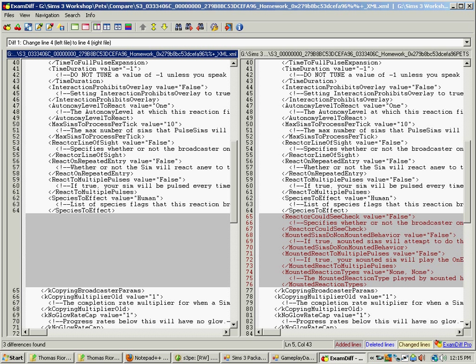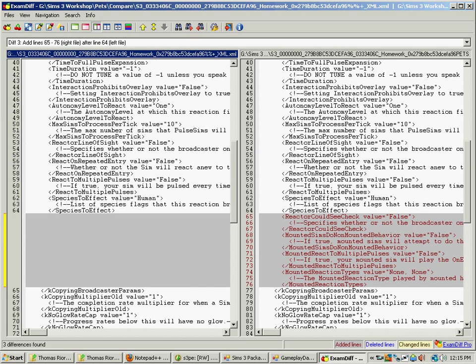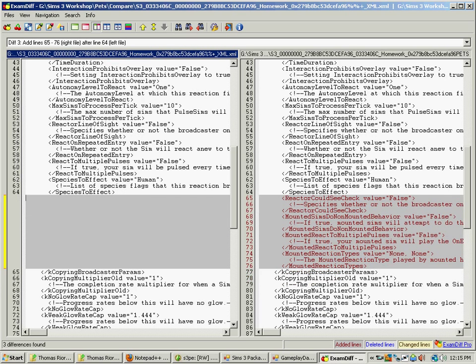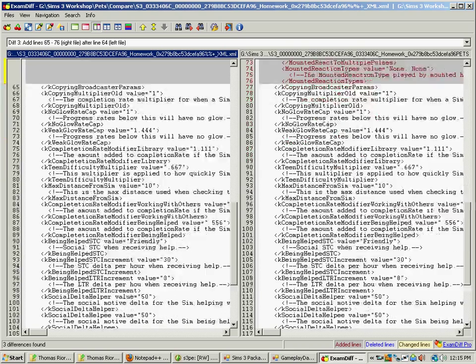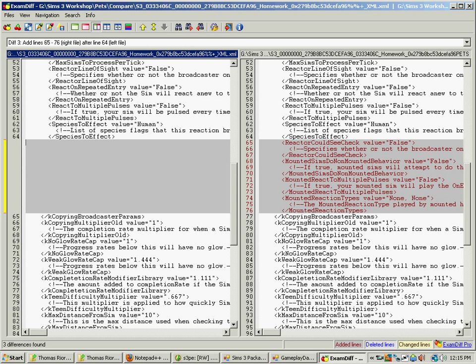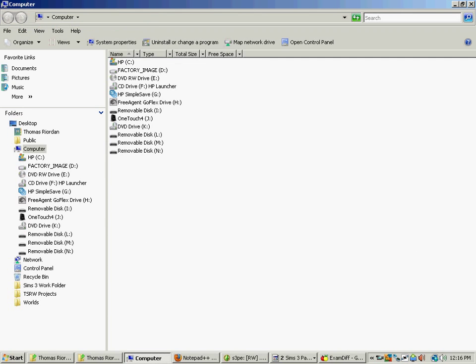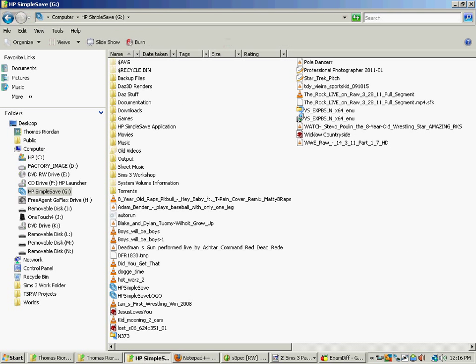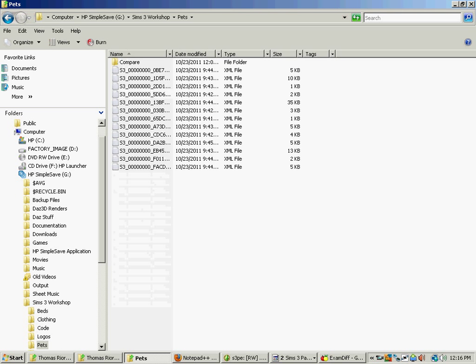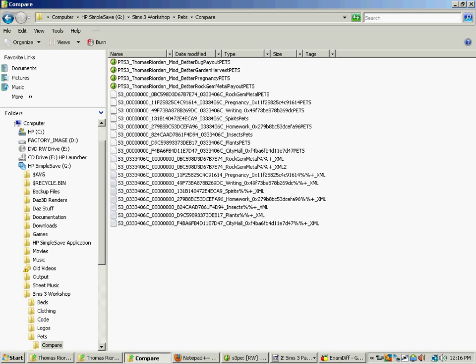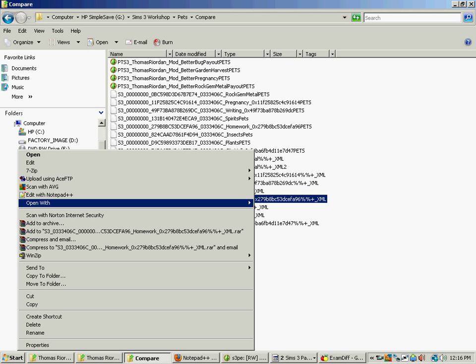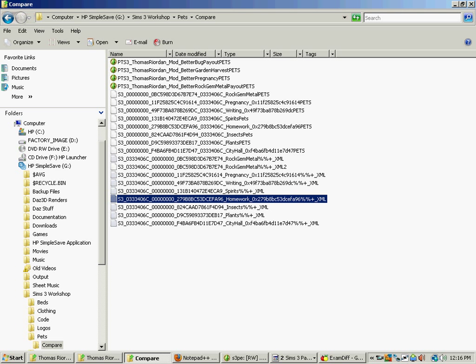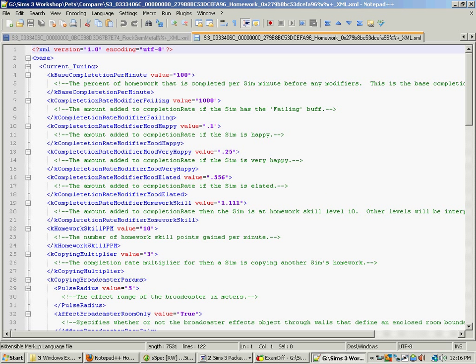And we just scroll down. And thankfully this is where the problems come in. This whole area right here where there's nothing. These are the mods that are going to be problems and going to need updating. So what we're going to do is we're going to go to my computer and sims 3 workshop where you saved your compare files. And we're going to open our original homework. But we're going to edit with notepad plus plus. See the handy little numbers.